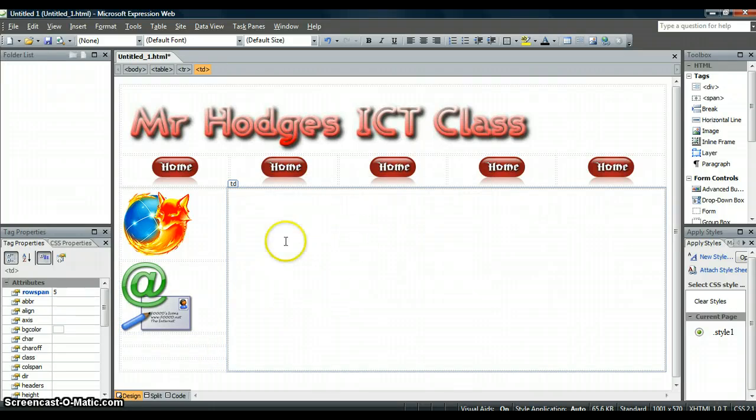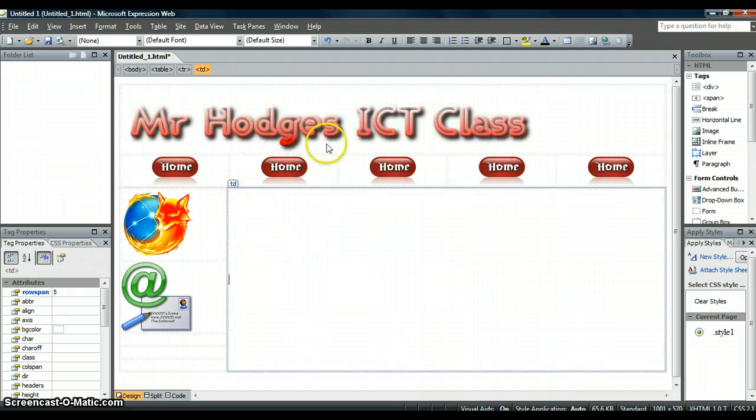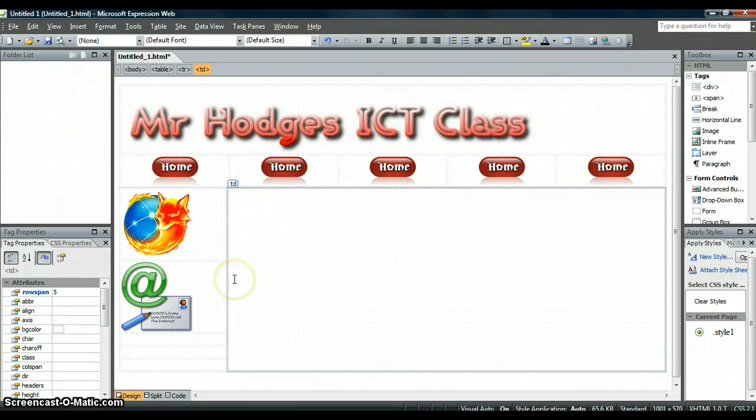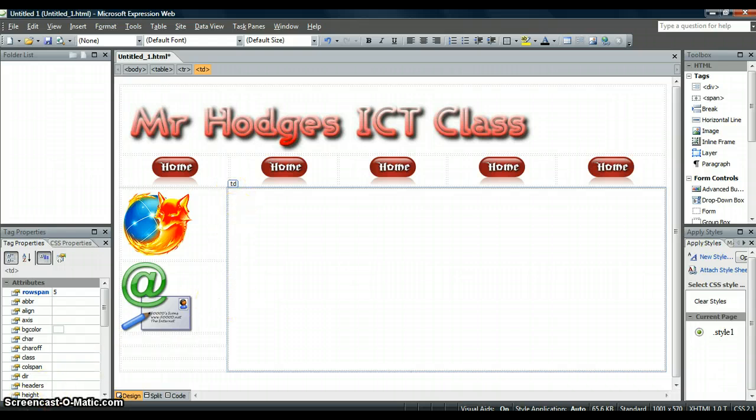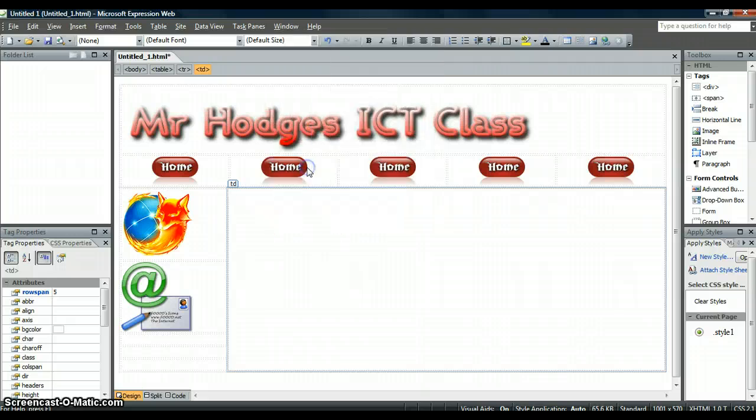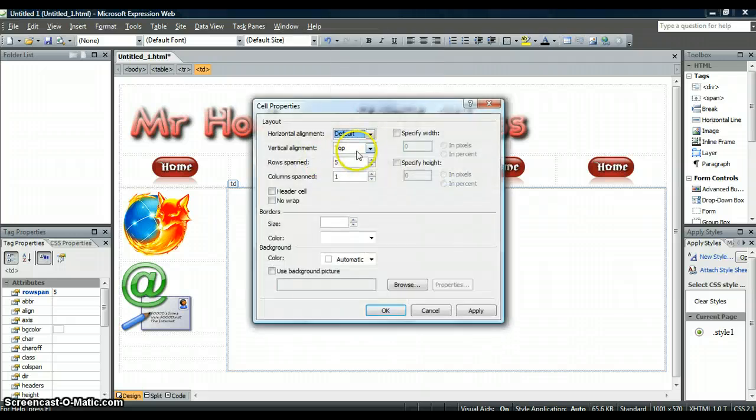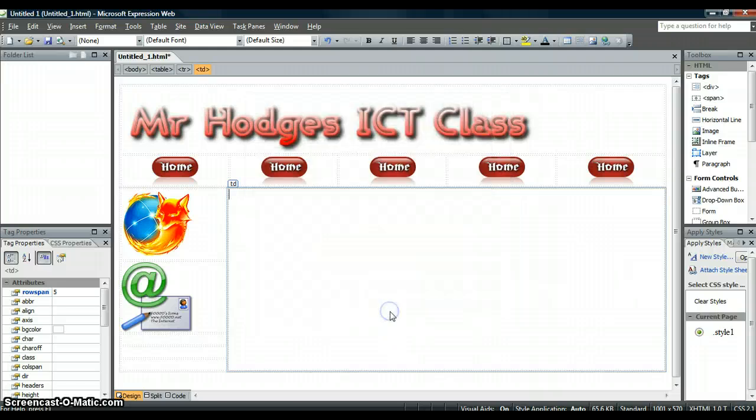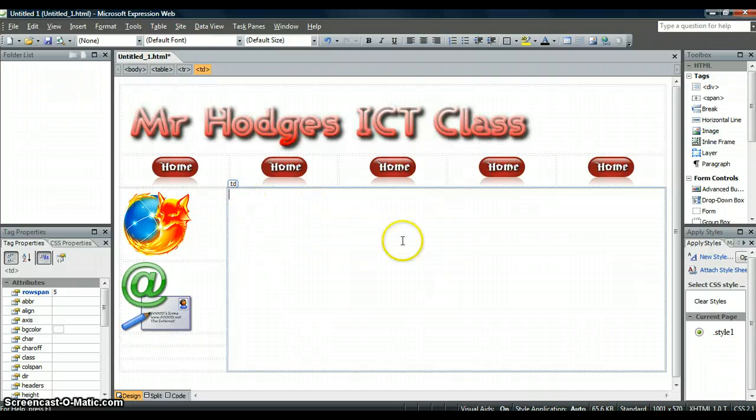So therefore you've now got some information and it's starting to look a bit more like a web page that we can make use of. This here where you can see this flashing down the bottom, what we need to do there is right click, Cell Properties. You want the vertical alignment to be at the top. Apply that and then OK. And now your cursor is at the top and you can fill in that space.